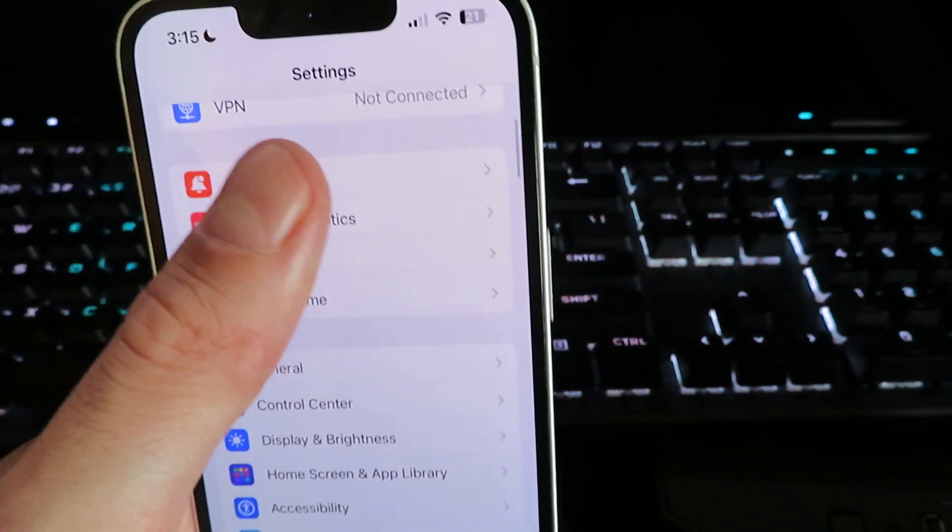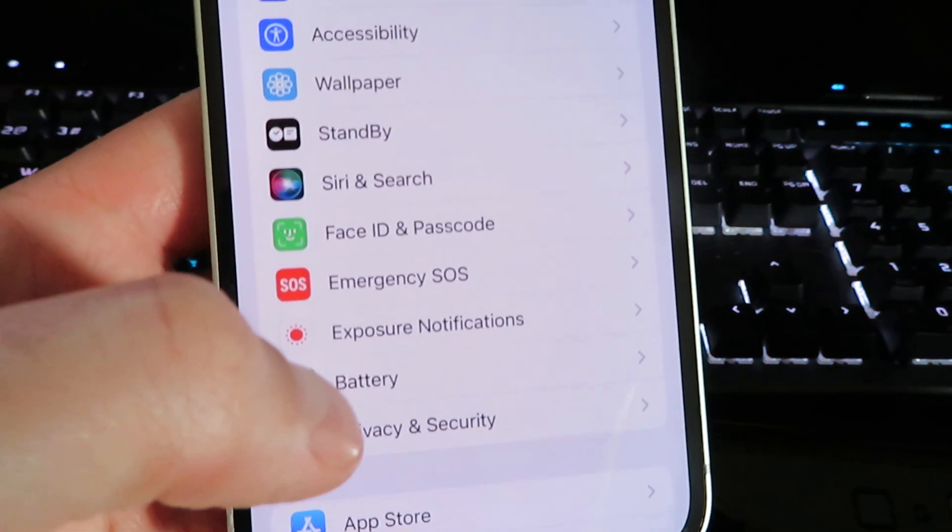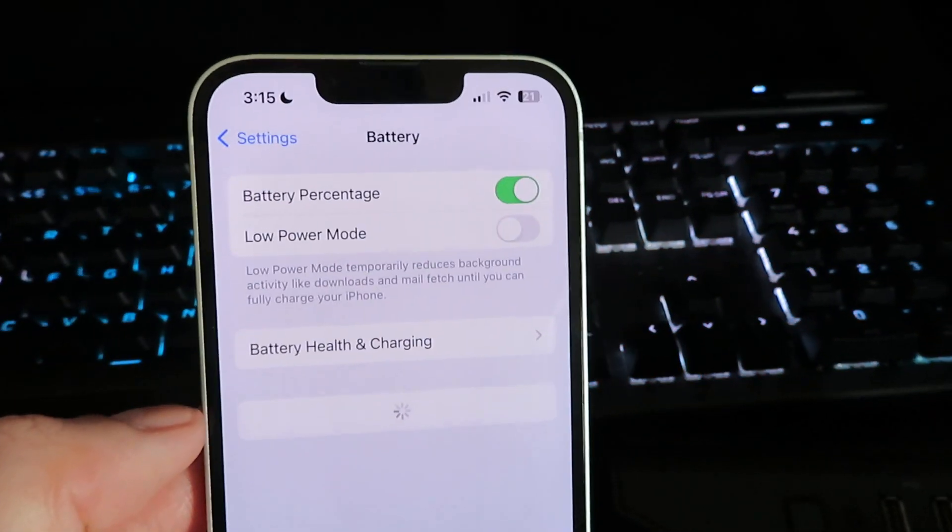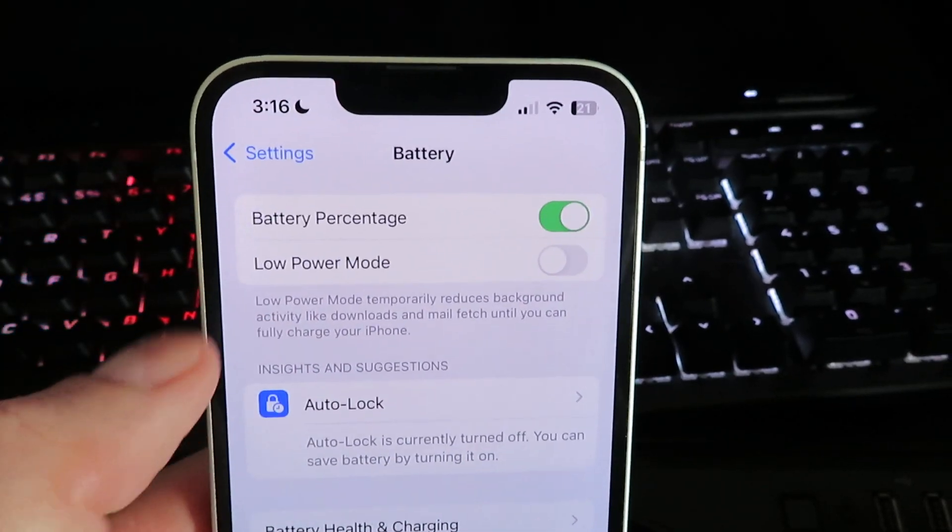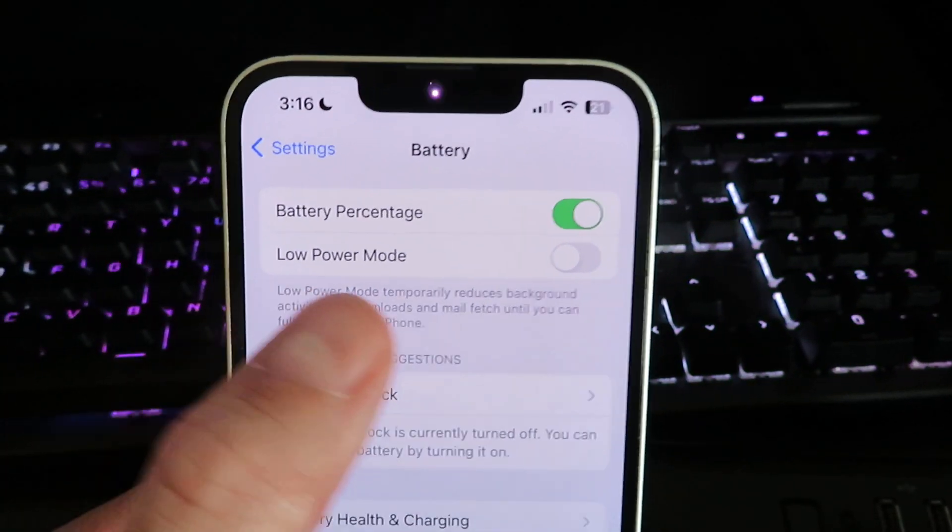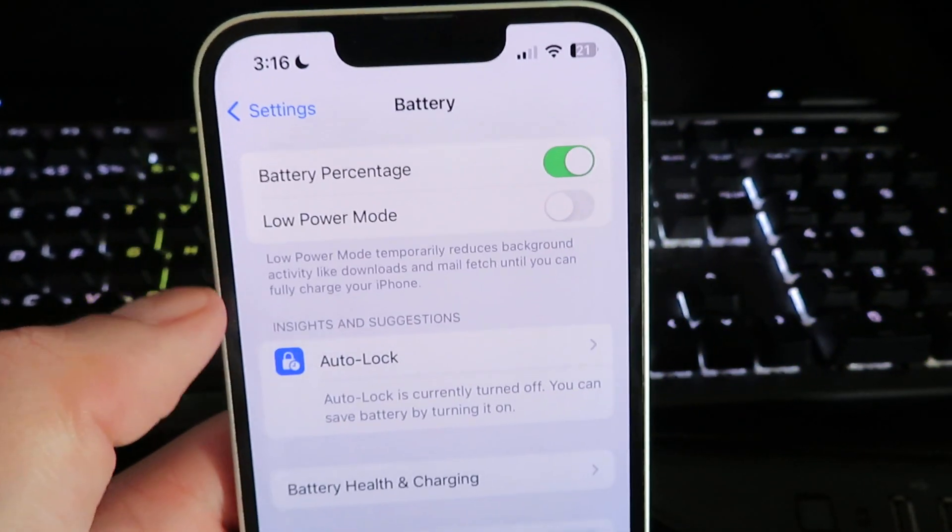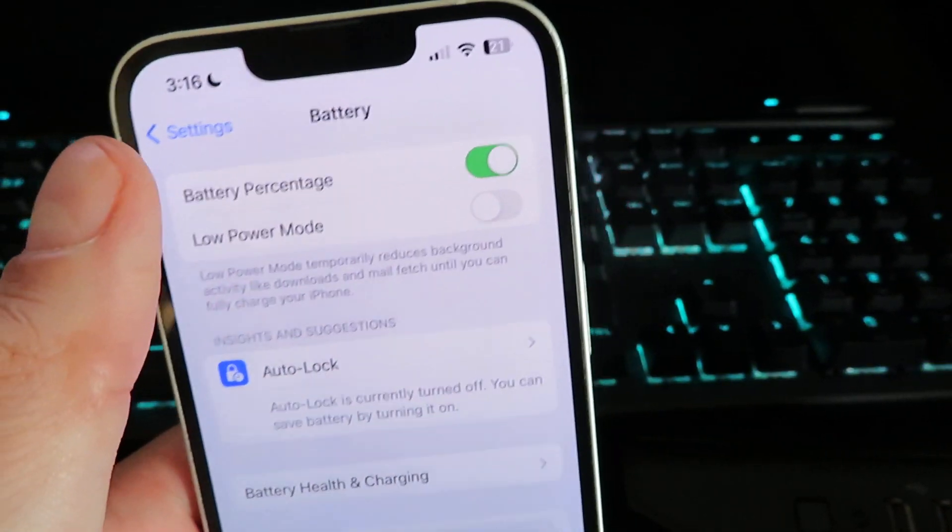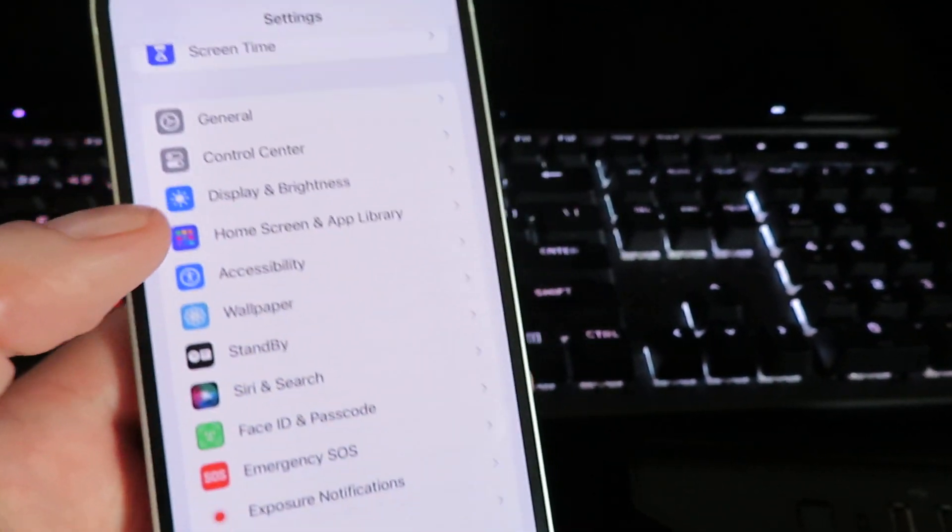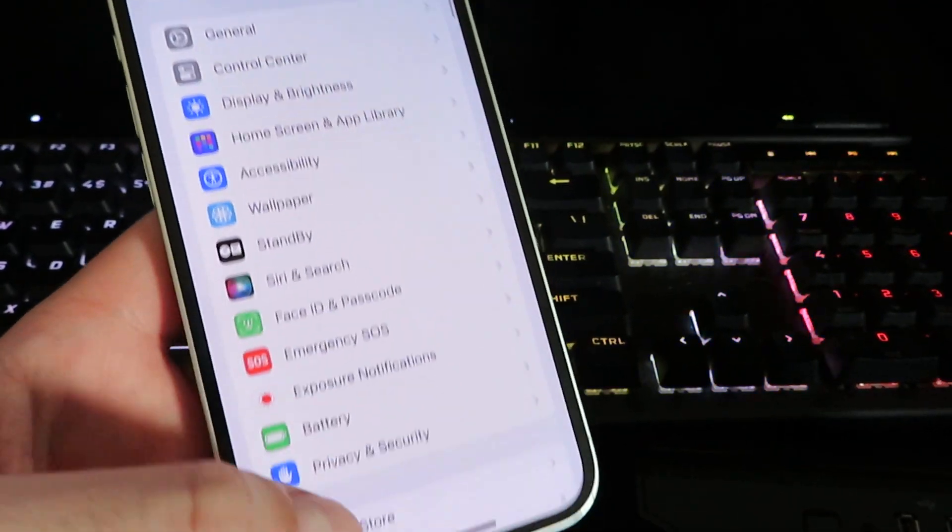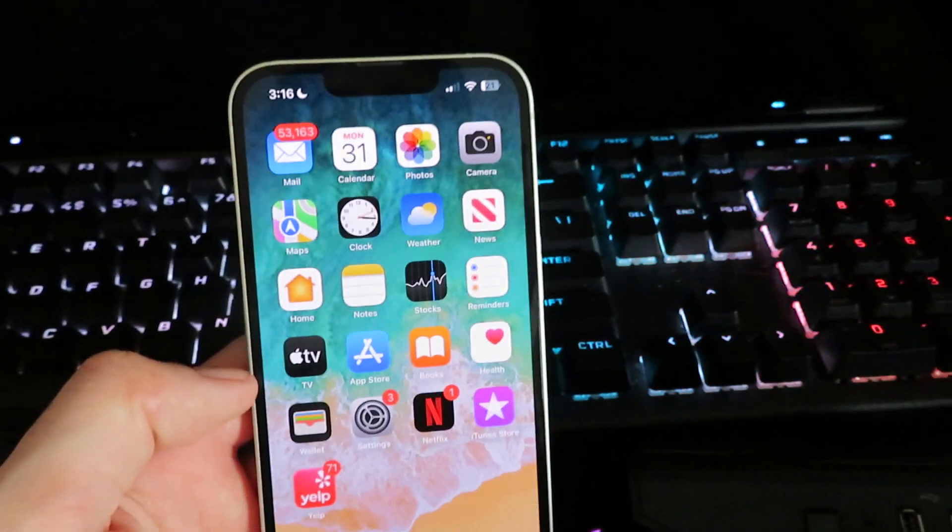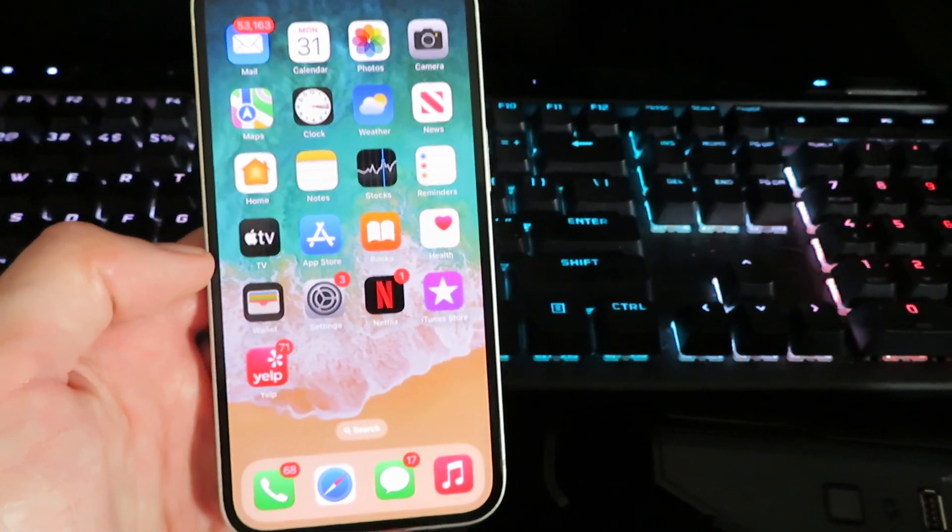Once you have that complete, go back to Settings and click on Battery. Once you're under Battery, you're gonna see this Low Power Mode option. You want to make sure this is disabled for the installation. You could turn it back on later, but just for the download make sure to disable it. And then we're gonna go back to our home screen.